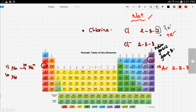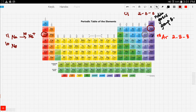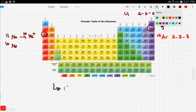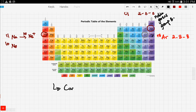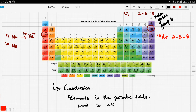So the conclusion is: elements in the periodic table tend to attain noble gas configuration.